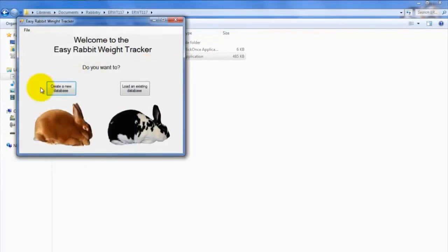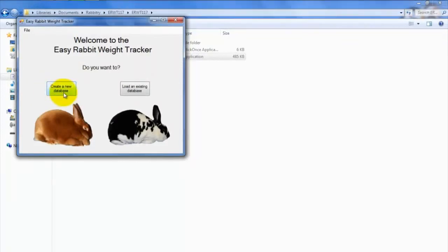Alright, so now you should be looking at a program menu window with the message, Welcome to the EasyRabbit Weight Tracker Software on it, which you will see every time you open up the program. Now here, you can either choose to create a new database, or load an existing database.